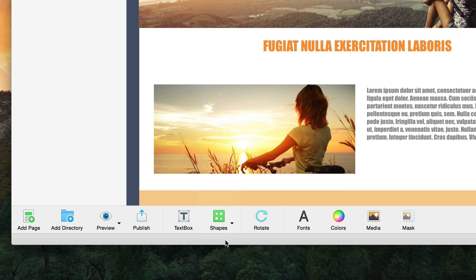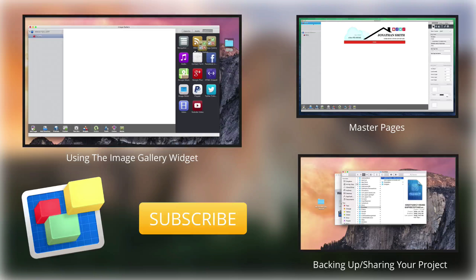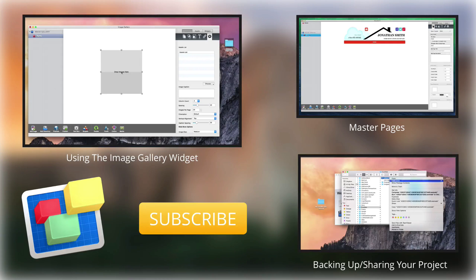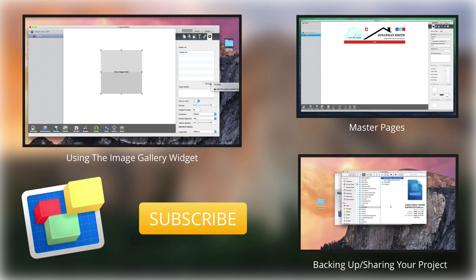Finally, the mask button will allow you to quickly crop an image. For more helpful Everweb tutorials, please see our additional videos and don't forget to subscribe.